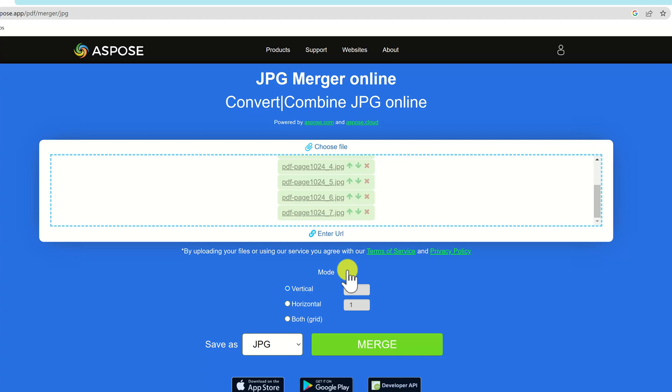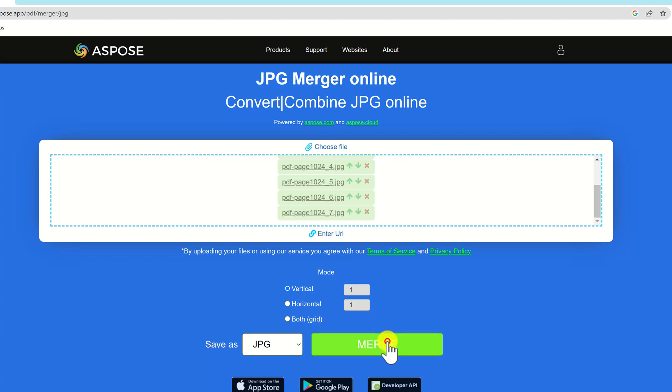Pick the orientation you want and hit Merge. You'll have three options for how you want your pages to be ordered: Vertical will have the pages below each other, Horizontal will place them from left to right, and Both will put them in a grid. Press Merge when you've decided.